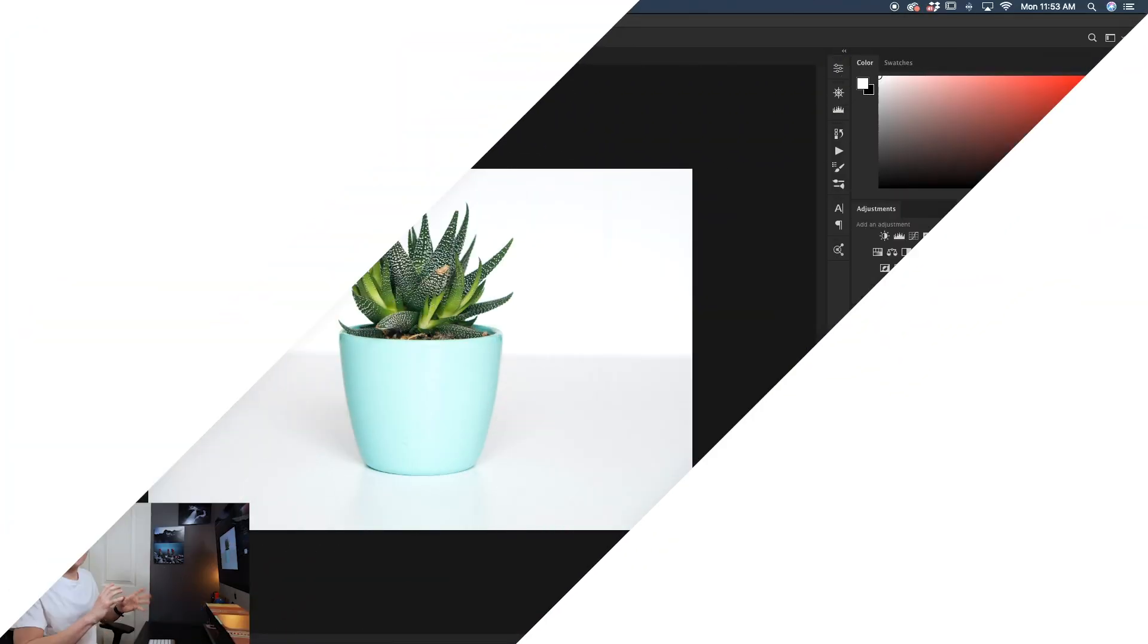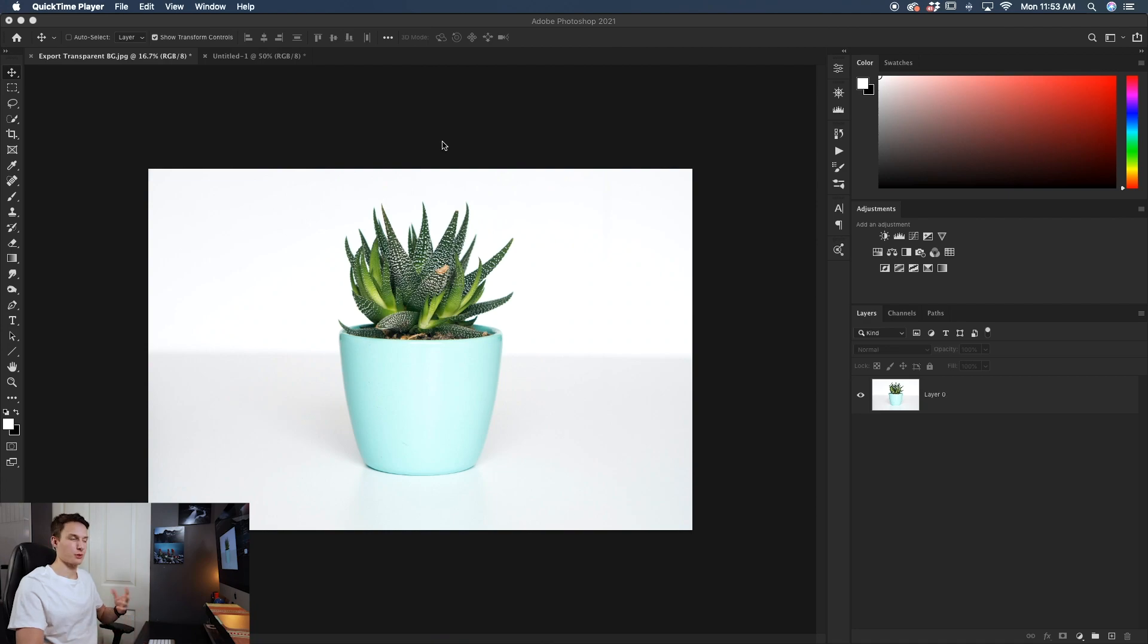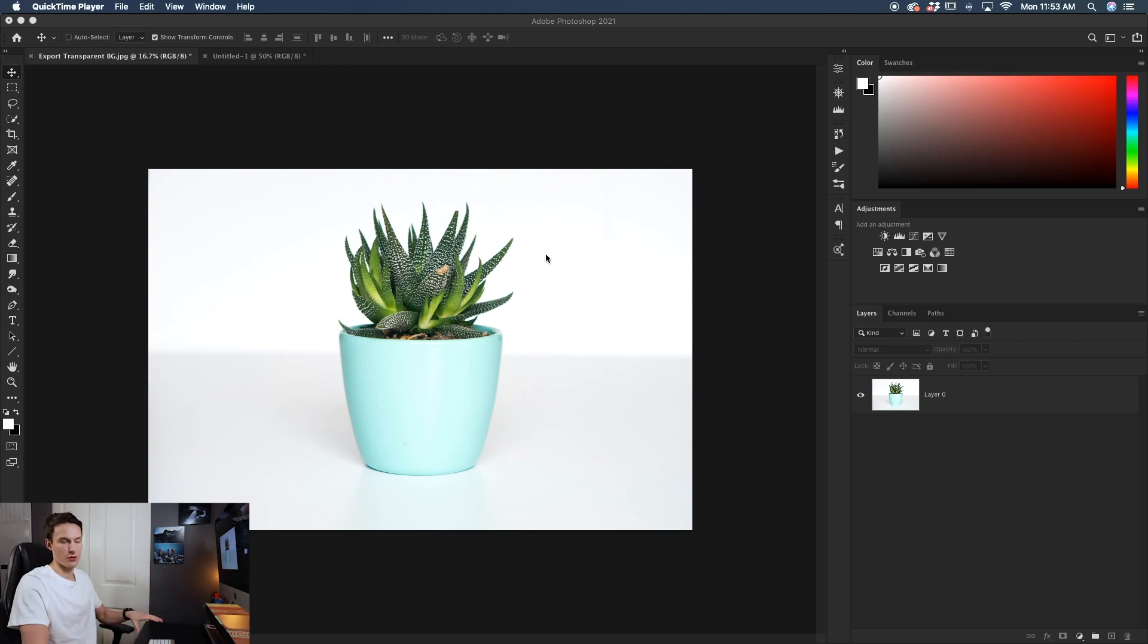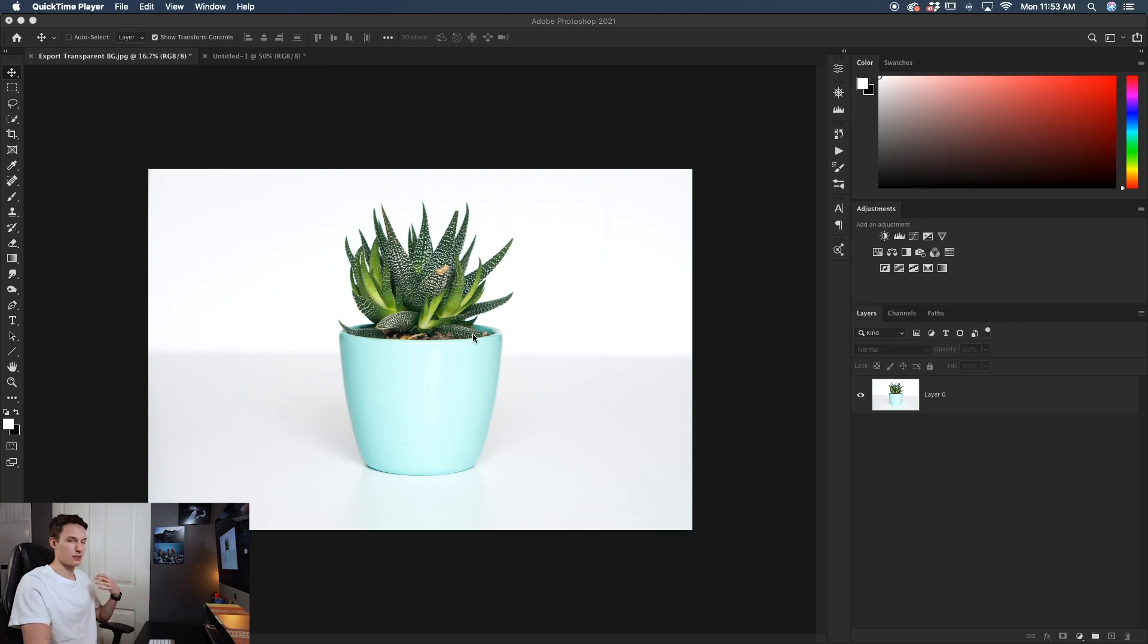So the image that I want to export with a transparent background is this little plant here, but the problem is I can't export this image with a transparent background before I cut out the photo. So what I need to do first is make a selection around this plant to cut it out and remove the background.